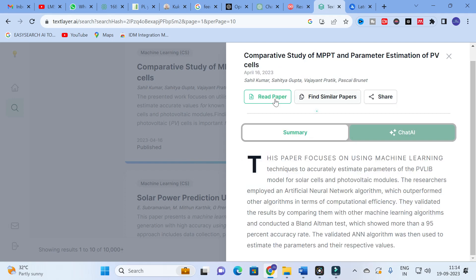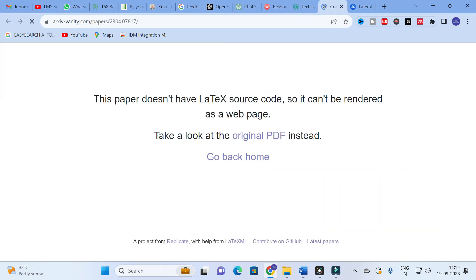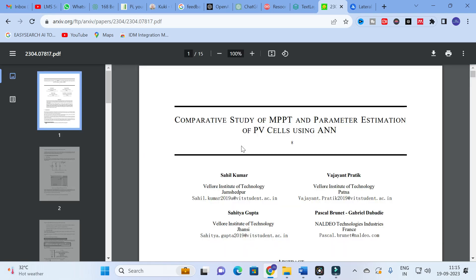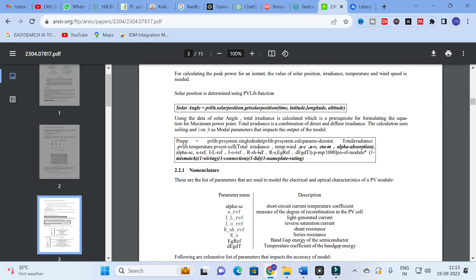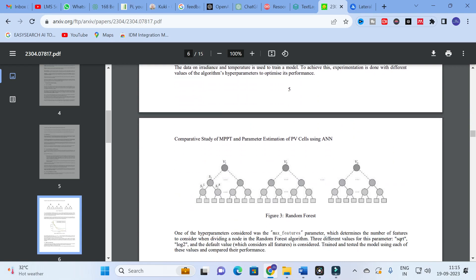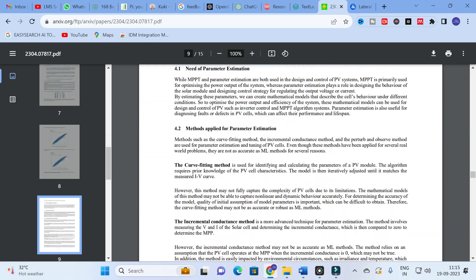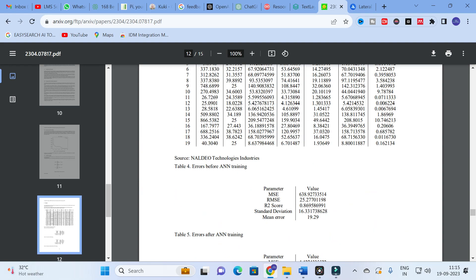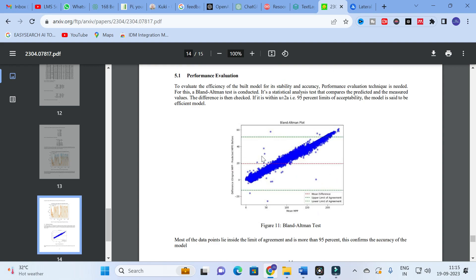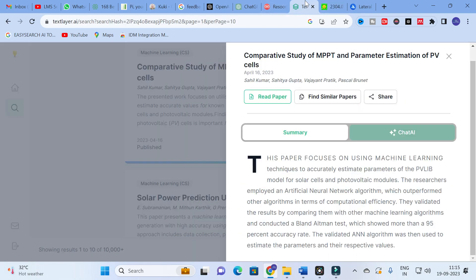This summary is the important output of the tool. If you click on the paper, there is an option to 'Take a Look at the Original PDF.' Click that and it will show the original PDF. You can download the paper — 'Comparative Study of MPPT and Parameter Estimation of PV Cells Using ANN' — and get an overview. So you can search a paper, get its summary with the main findings, and get the download link very easily.